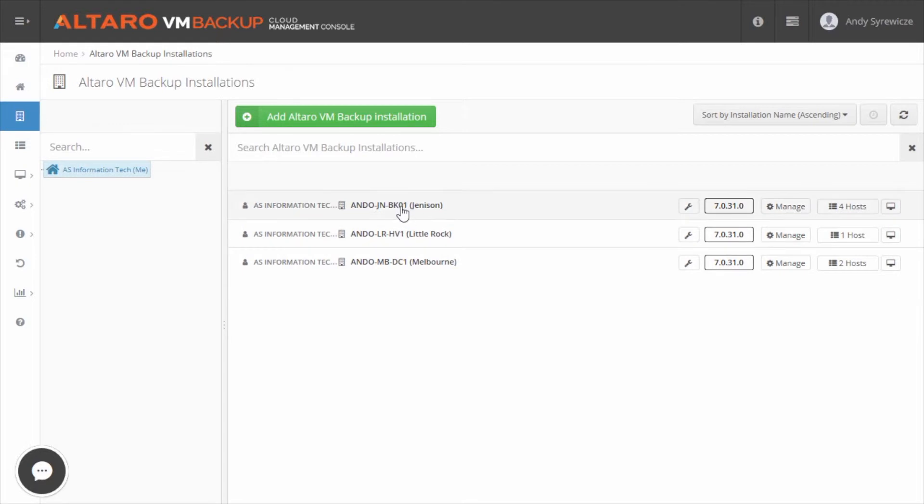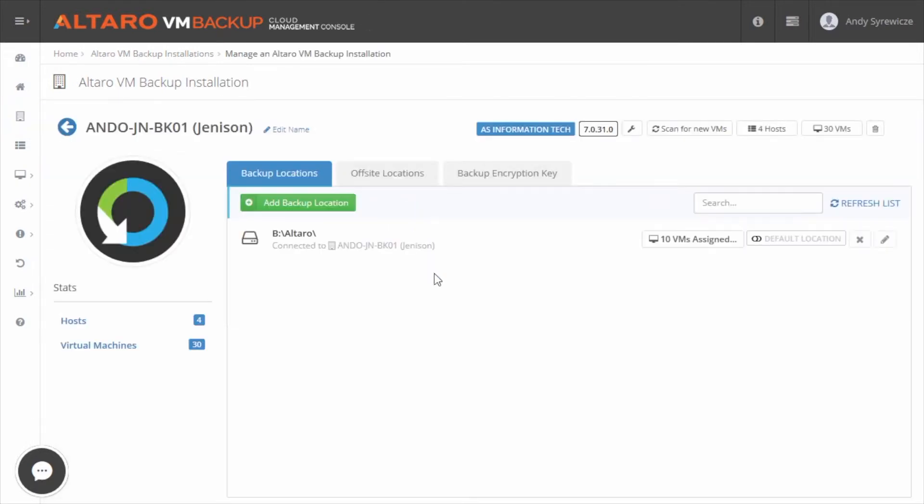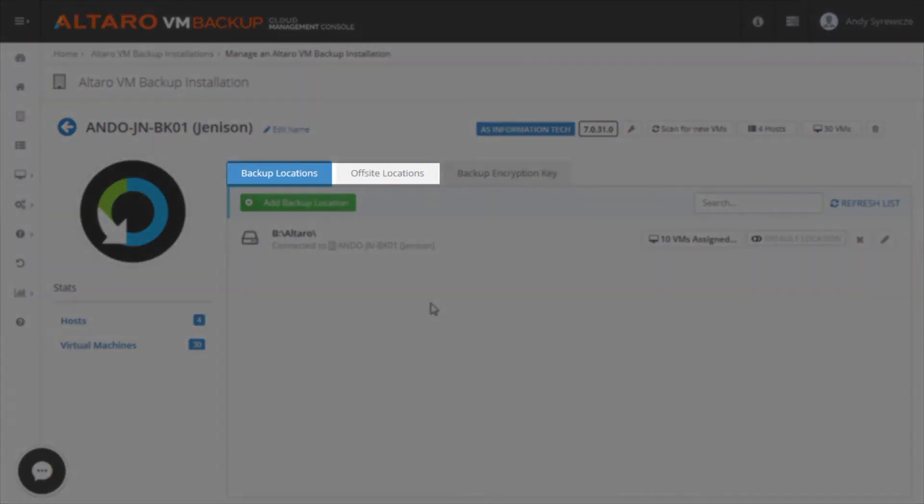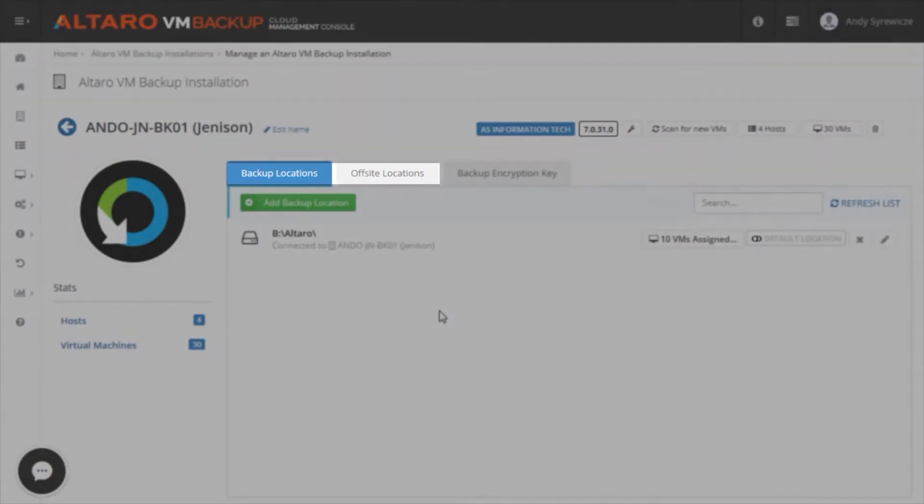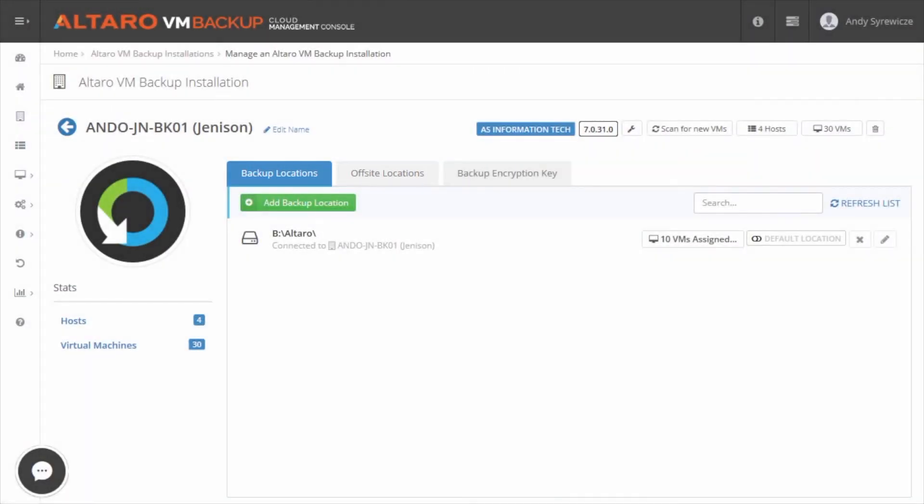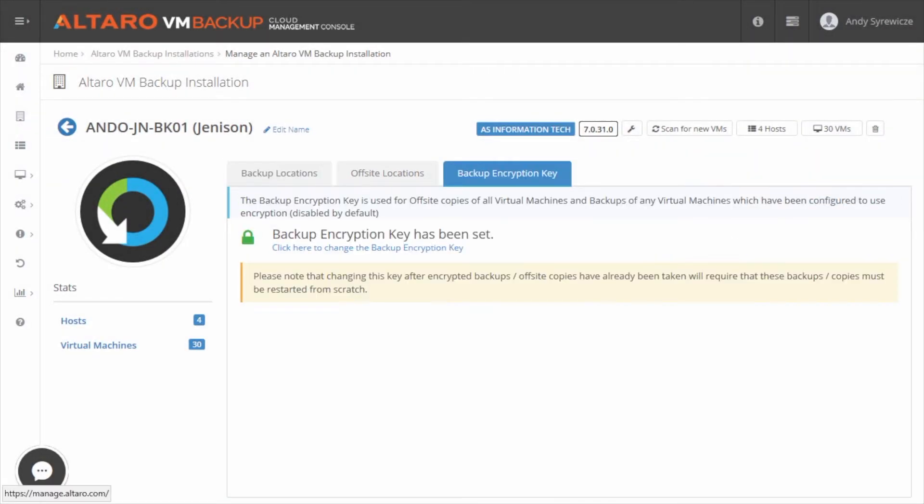If you drill down further into a specific installation, you can manage a number of different things. You can add and edit local backup storage and off-site backup storage. Additionally, the backup encryption key for a given instance can be defined here as well. Just make sure you document it.